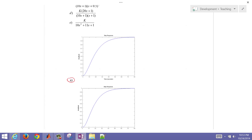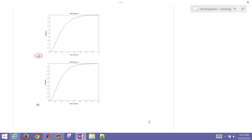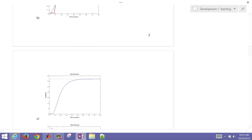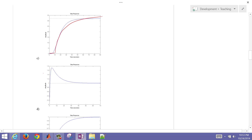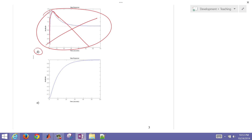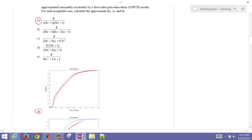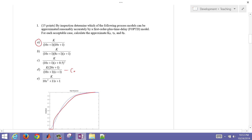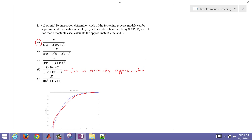Looking graphically at the cases, A, B, and C can be approximated reasonably well with an FOPDT model. Case D looks suspicious — there's quite a bit of overshoot — so D cannot be reasonably approximated. Case E also looks okay, so we'll proceed with A, B, C, and E.